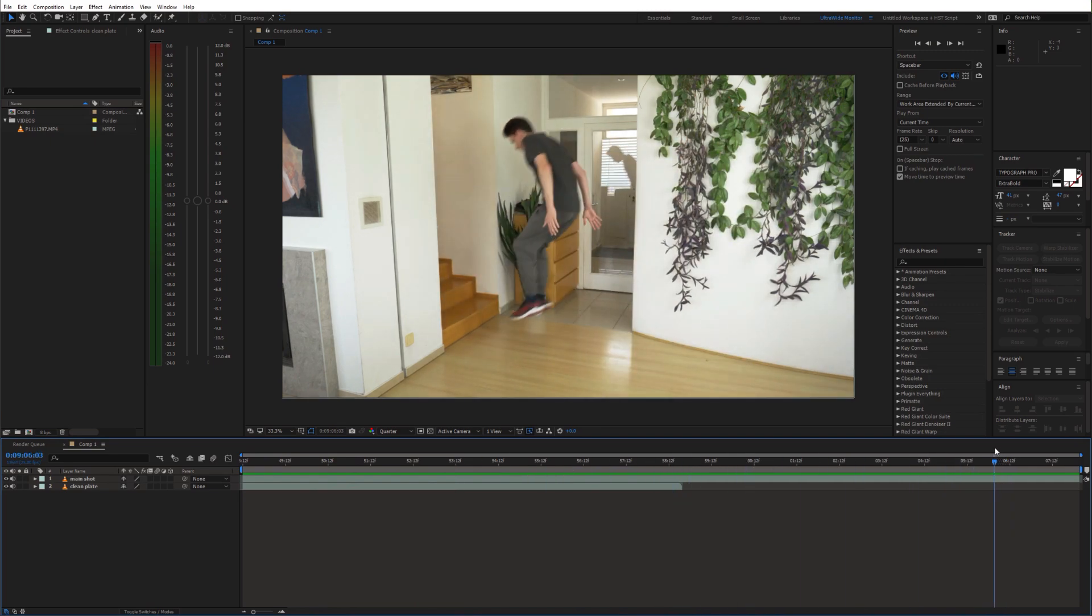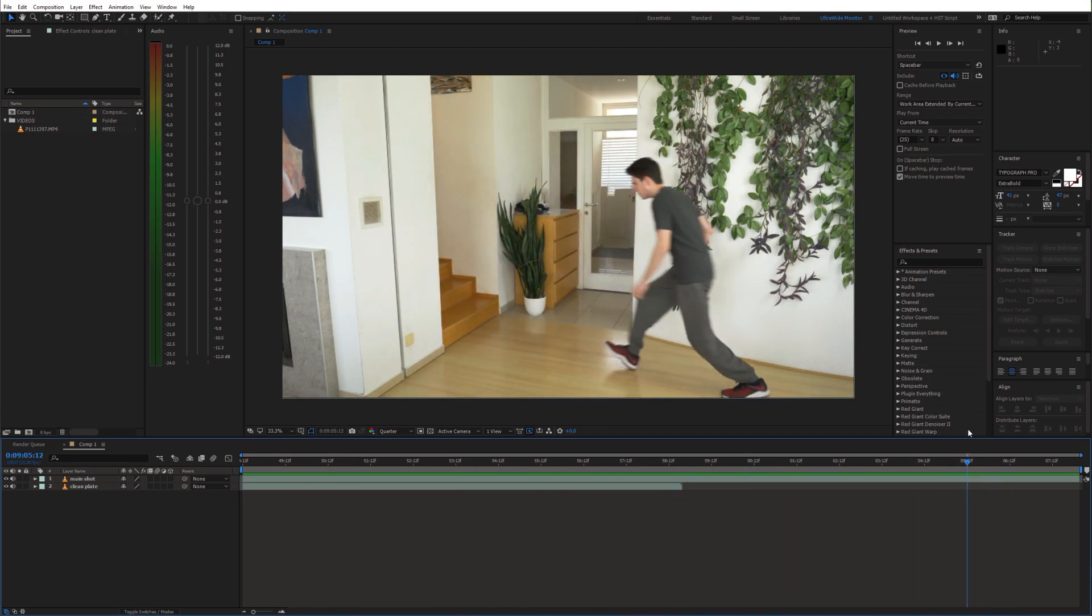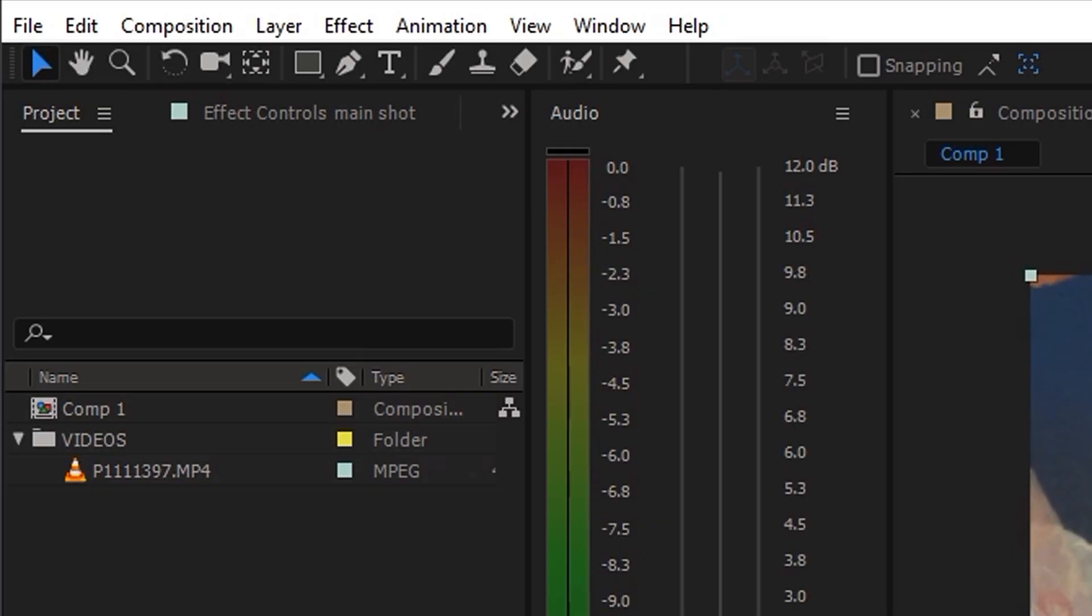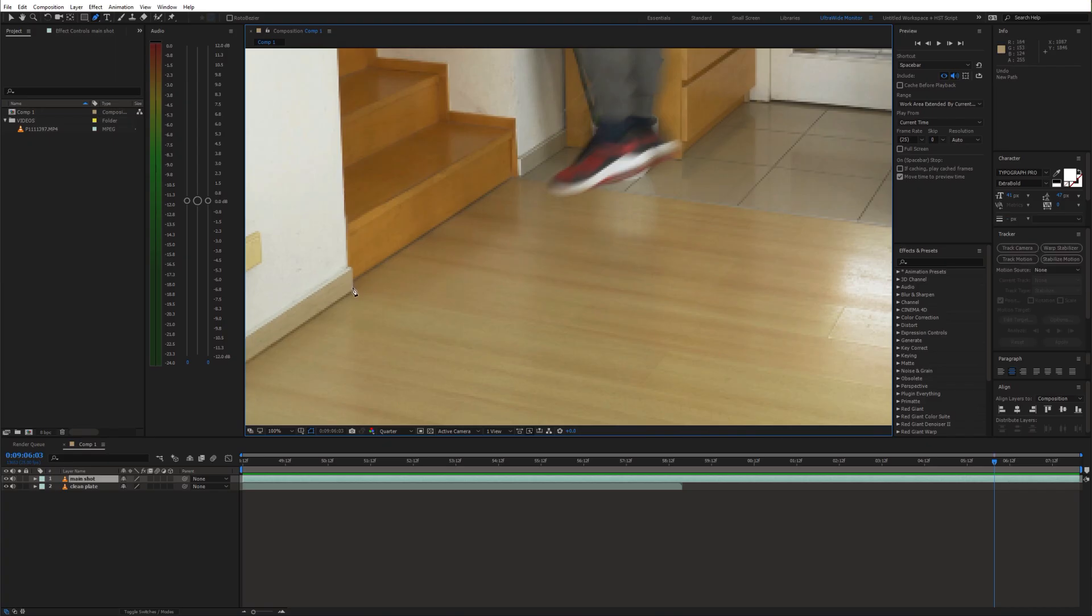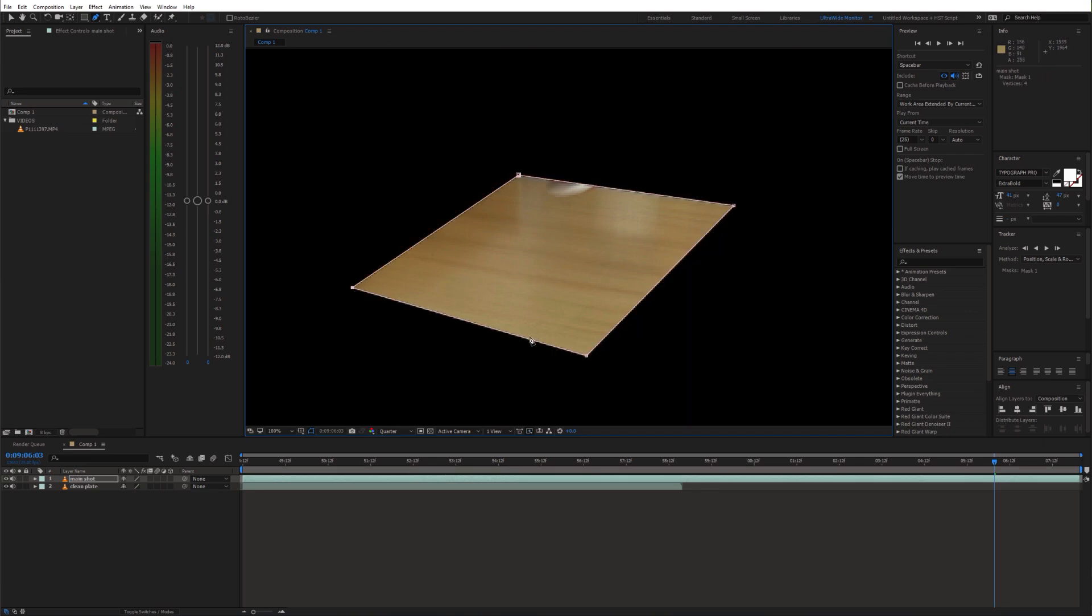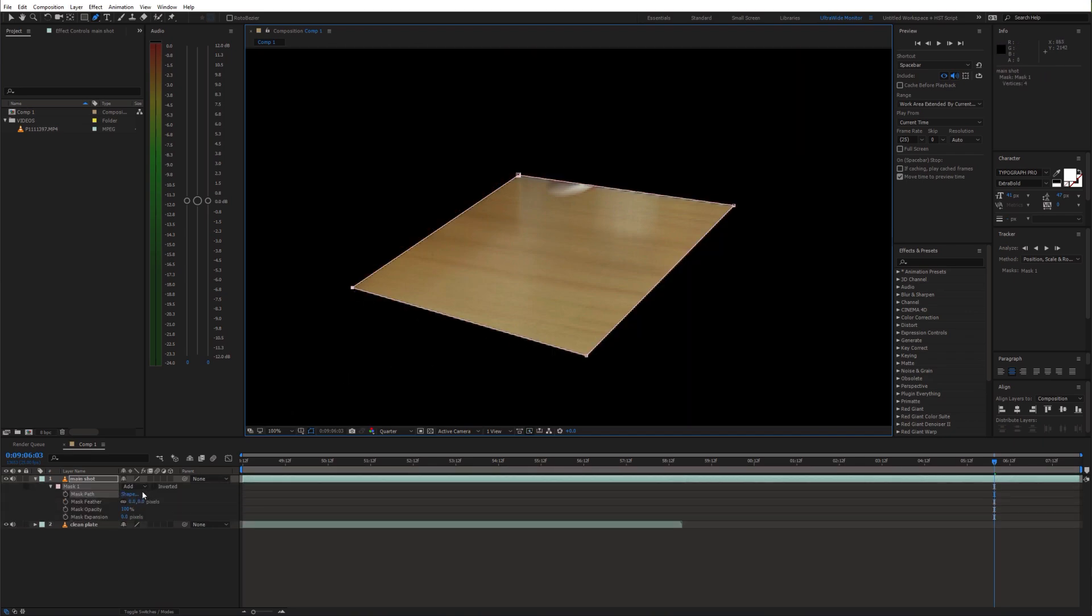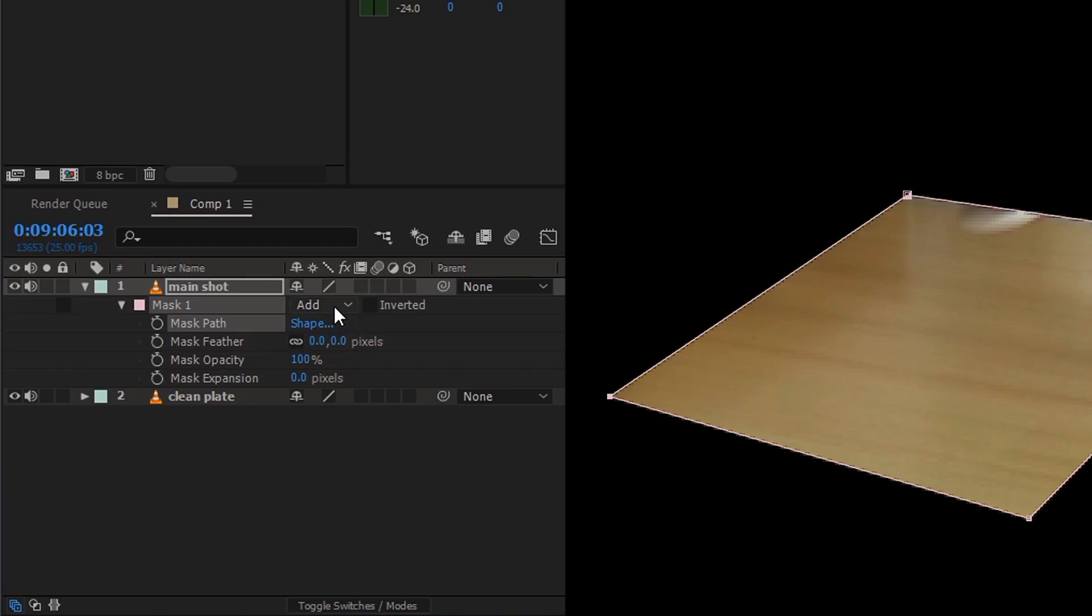The clean plate shot goes on the bottom of the timeline and the main shot on top of that. We can start by creating a hole in the floor. So take the pen tool and draw a mask. Then change the mask blending mode to subtract.